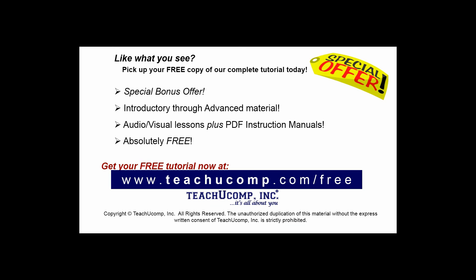Like what you see? Pick up your free copy of the complete tutorial at www.teachucomp.com/free.